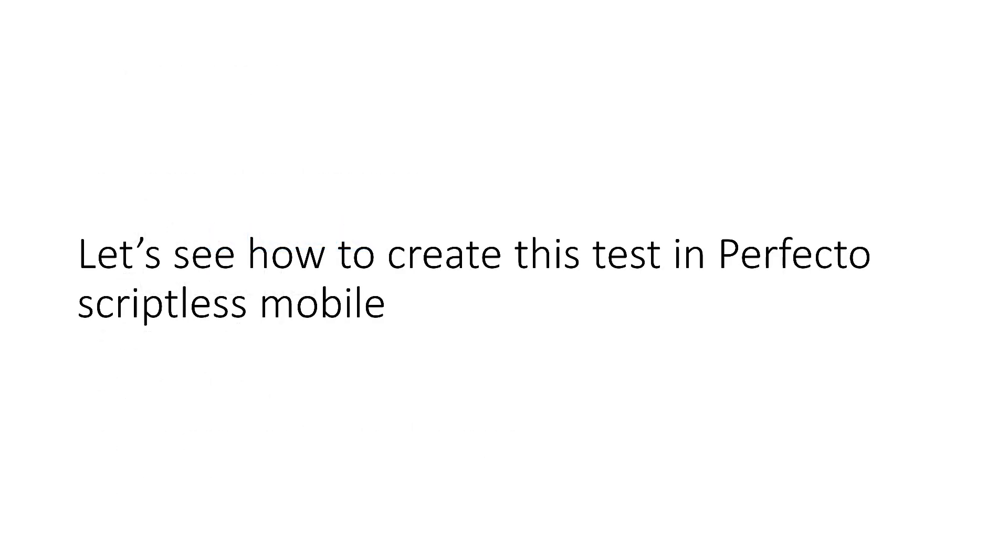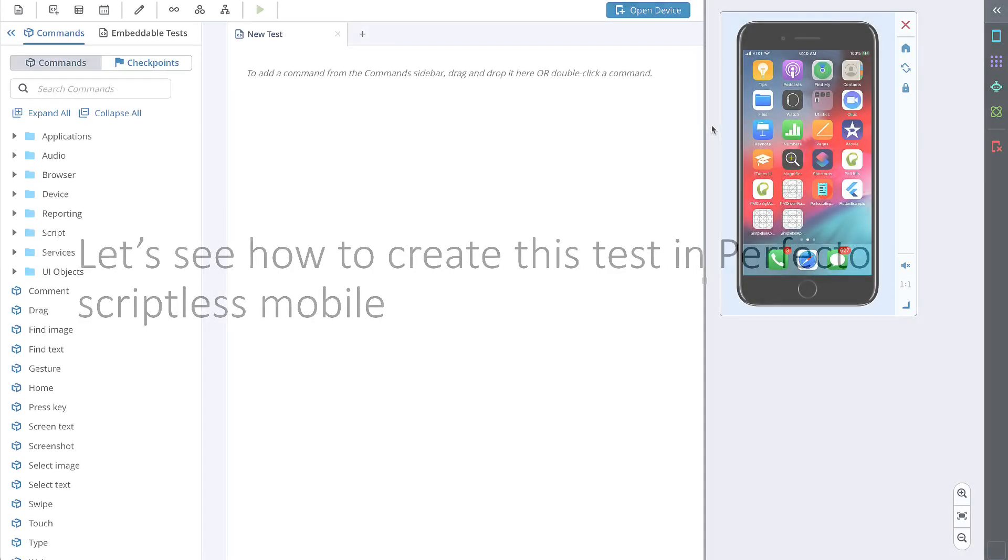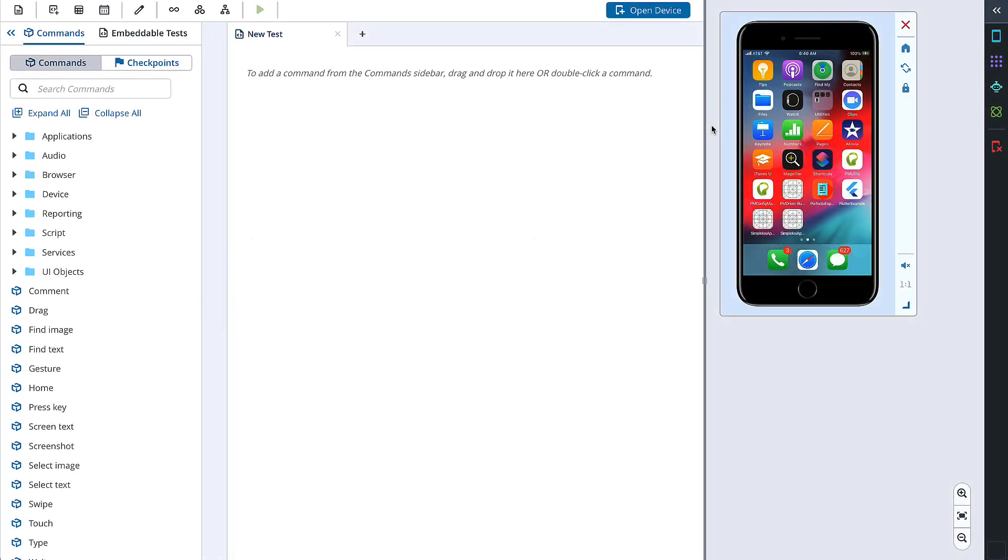Now let's see how to create this test in Perfecto Scriptless Mobile. To prepare for test creation, I have already opened Scriptless Mobile and chosen a device to work with. We have learned how to do this in the previous video.